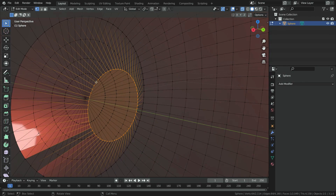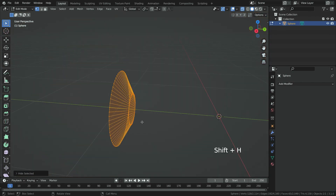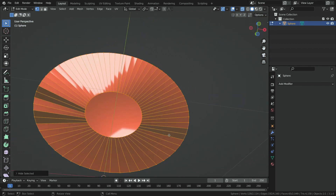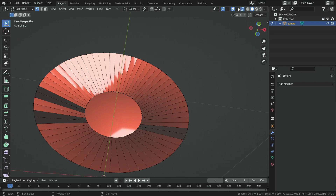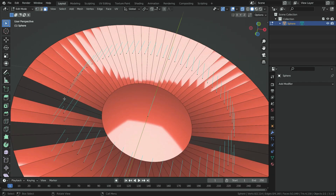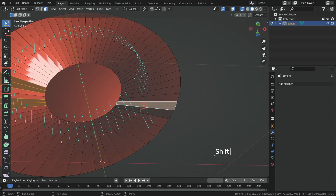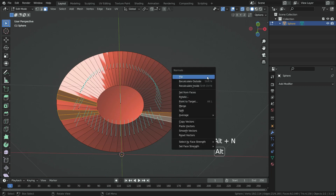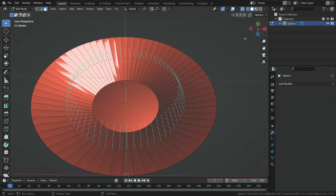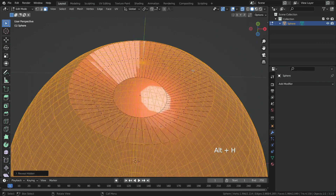Press L key and select the iris, then press Shift H to hide the eyeball except the iris. As you can see, we need to flip some face normals. Select the problematic faces, press Alt N and flip the normals. Press Alt H and bring back the eyeball again.